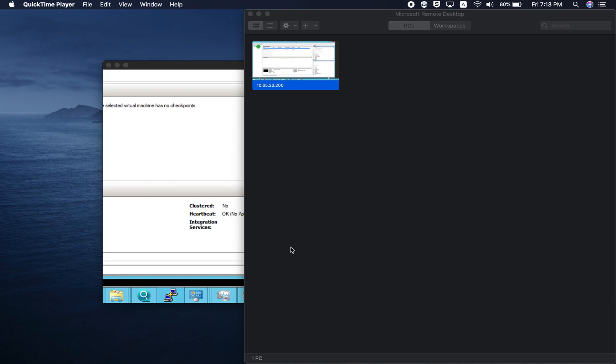So for the sake of this video, I'm going to use Windows 2012 server. So that means we are going to use Hyper-V server 2012 version. Let's get started.